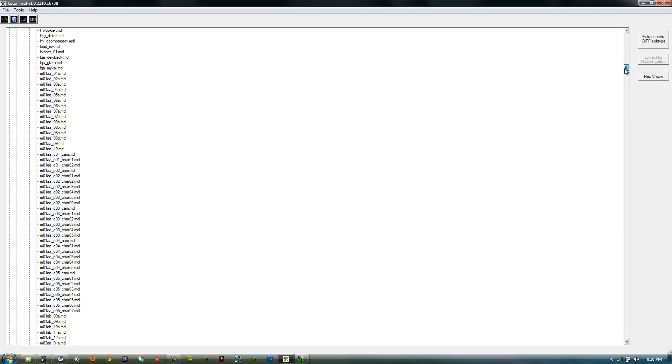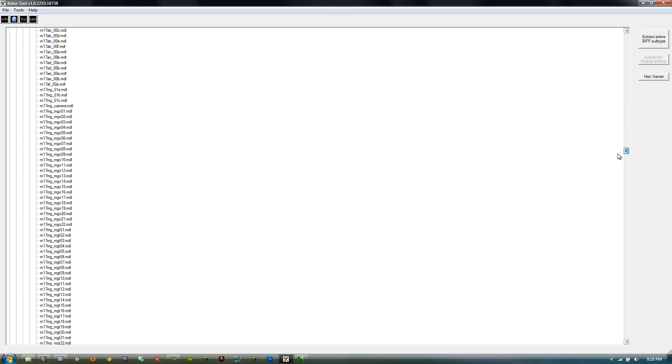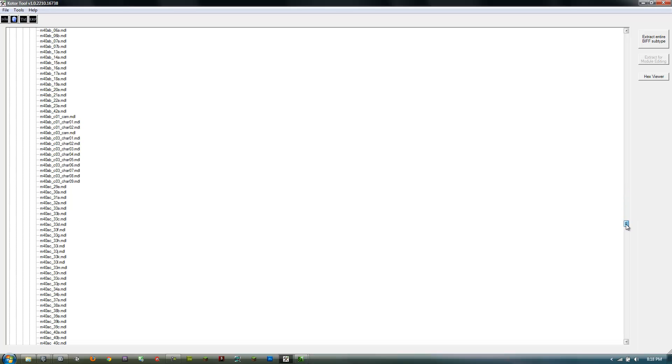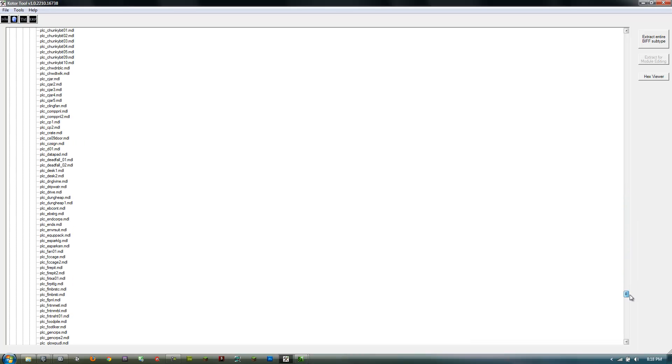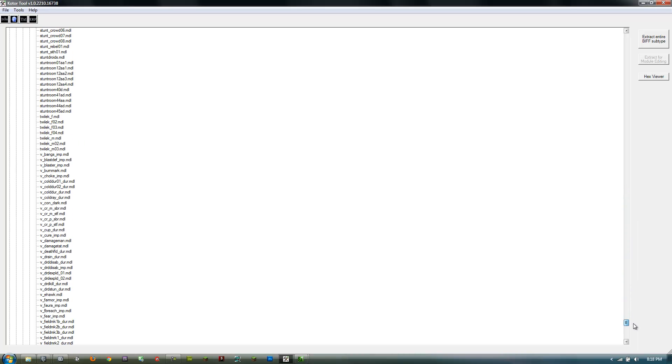Then scroll down to V_eHawk. This is the Ebon Hawk, and if you've played this game you better know what that is. This is the one we're going to use, so click on that.